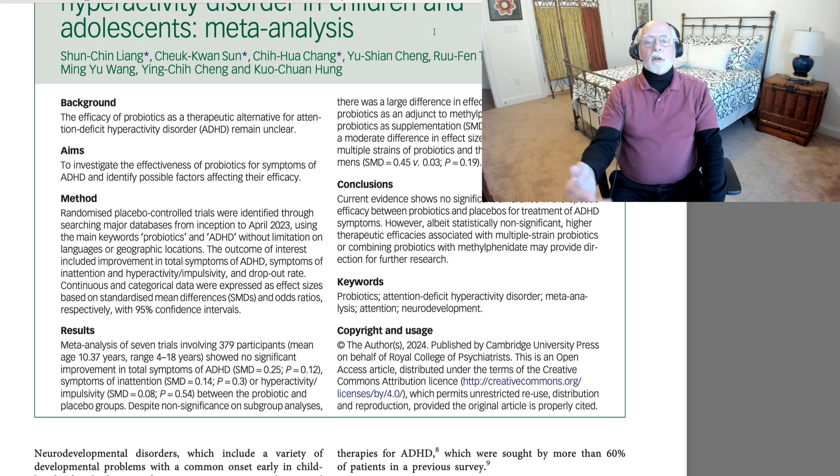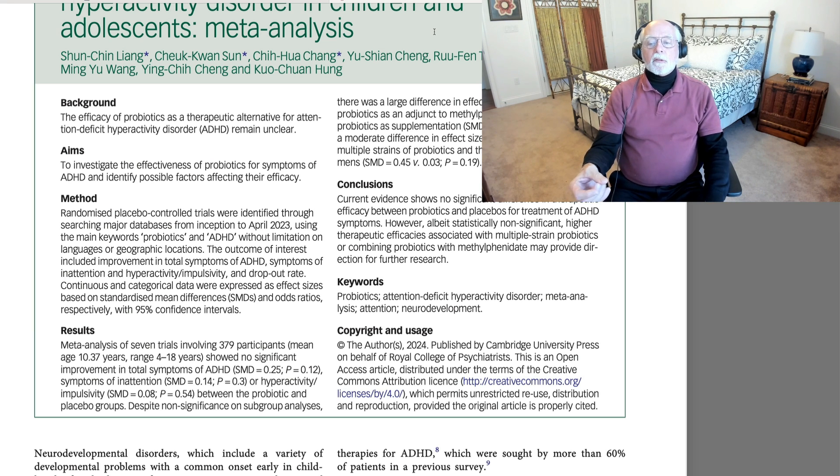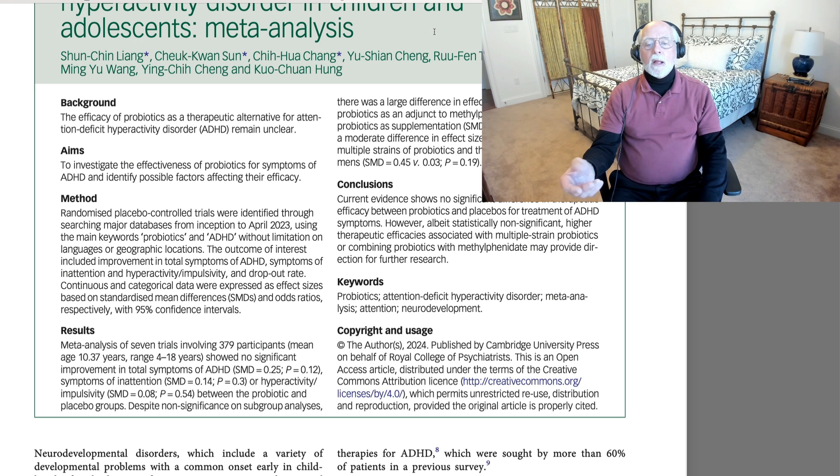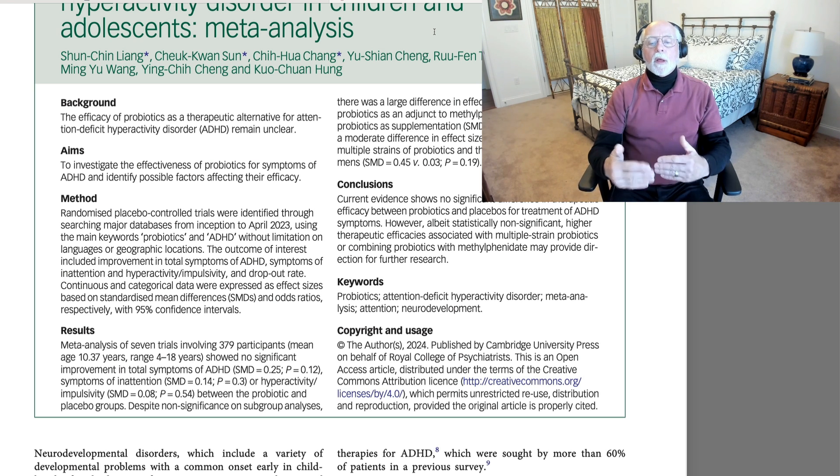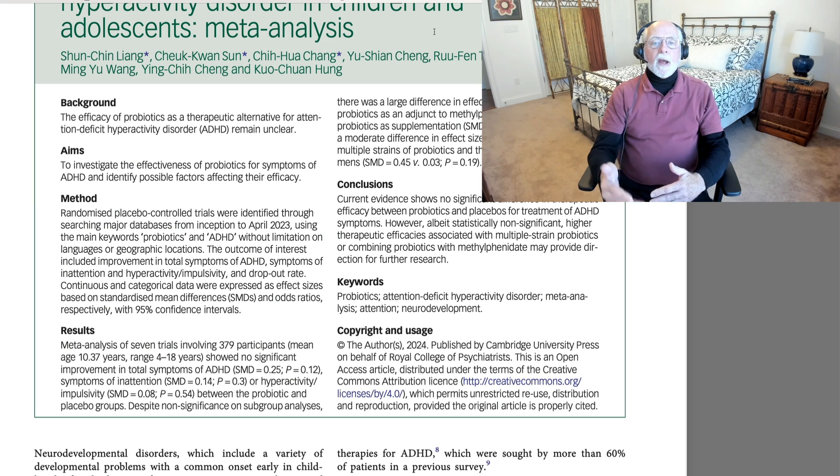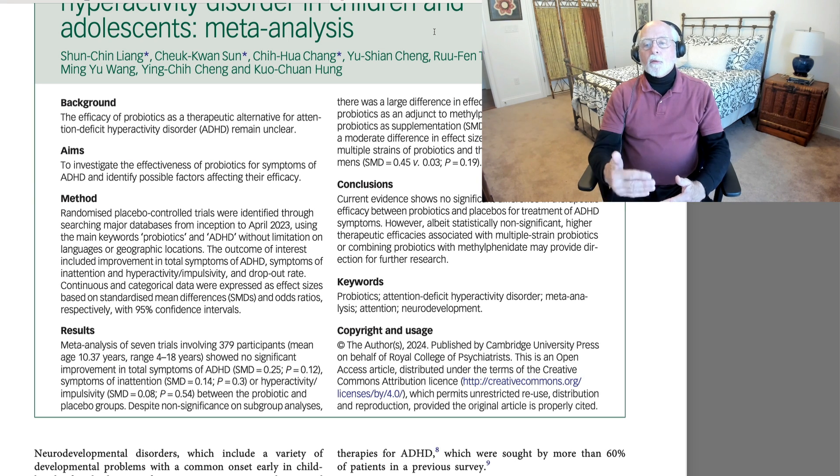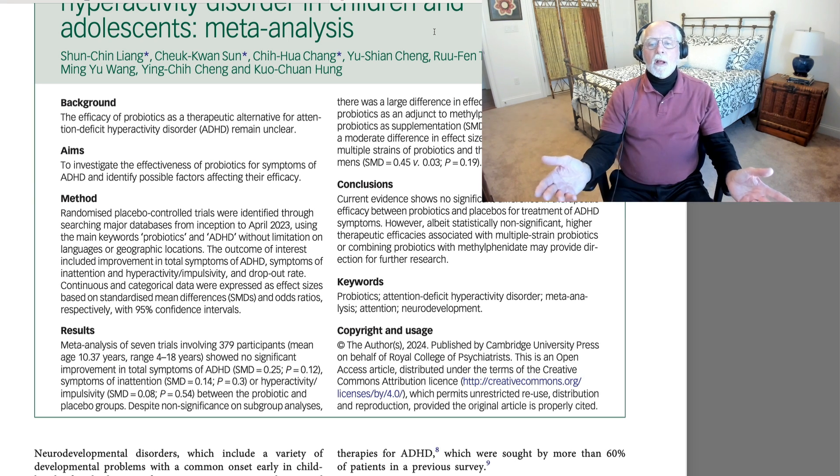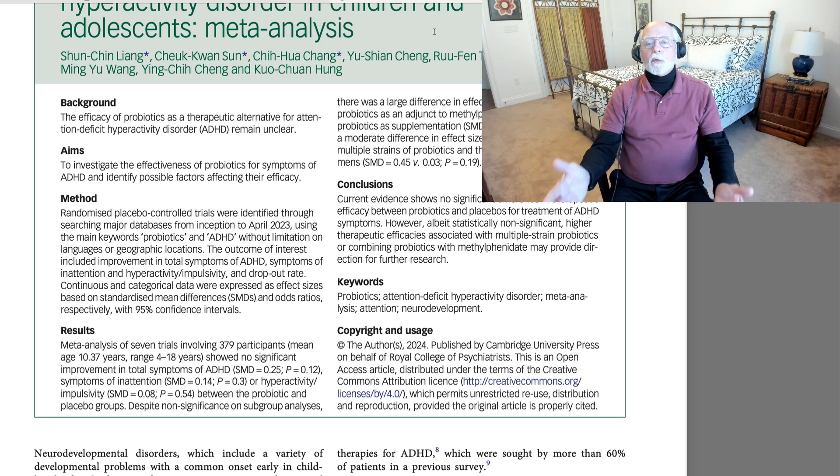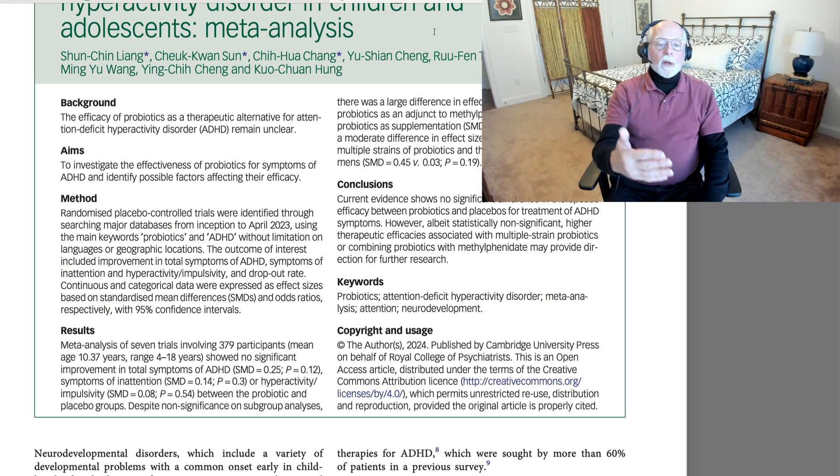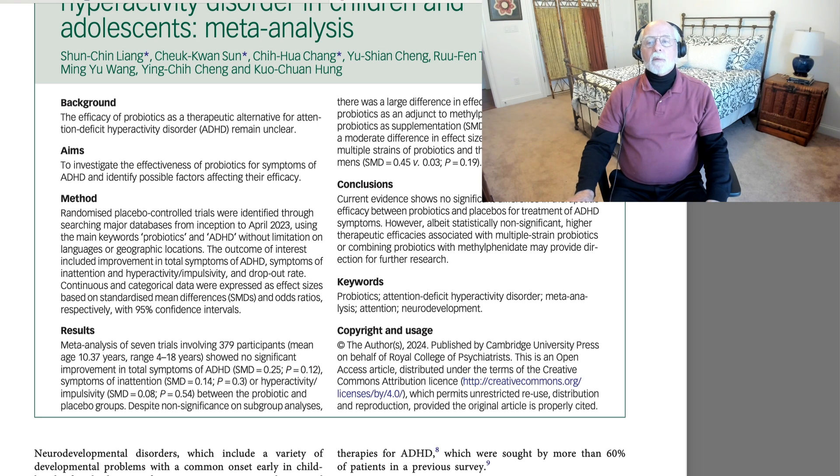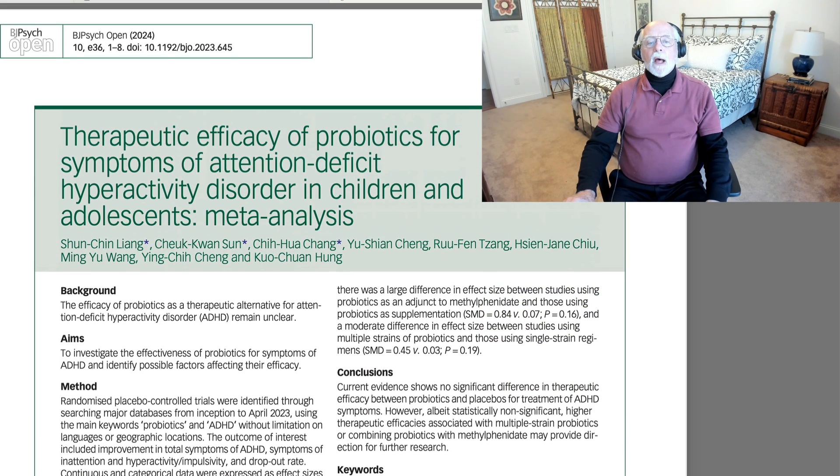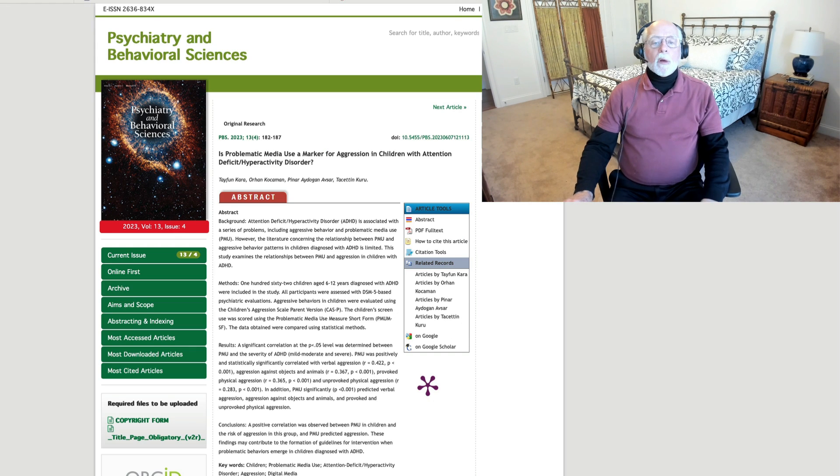So they do suggest that future research might want to look at the use of multiple-strain probiotics versus single-strain probiotics, and that they might want to look at whether or not the probiotic boosts the use or the effects of medication over just medication alone. That would be interesting, but in no way do probiotics approach or equal the effects of medication. And according to this meta-analysis, the probiotics can't even beat placebos when it comes to treating ADHD symptoms.